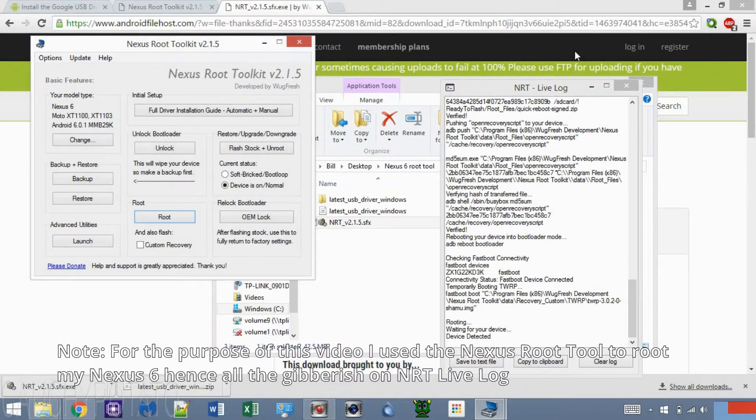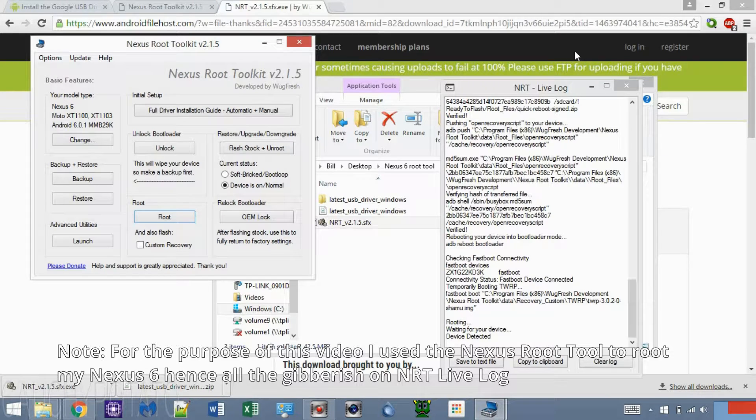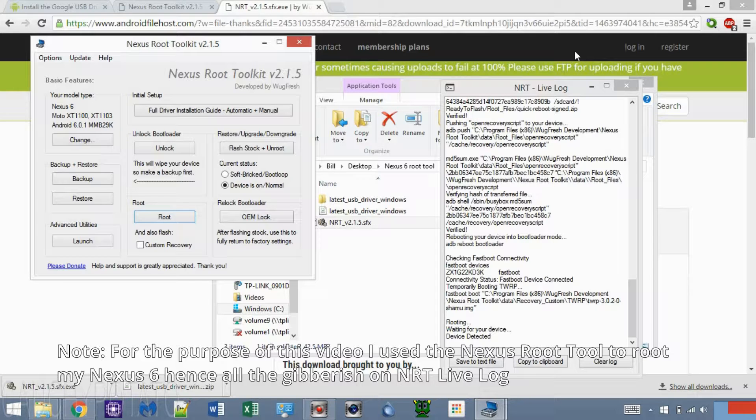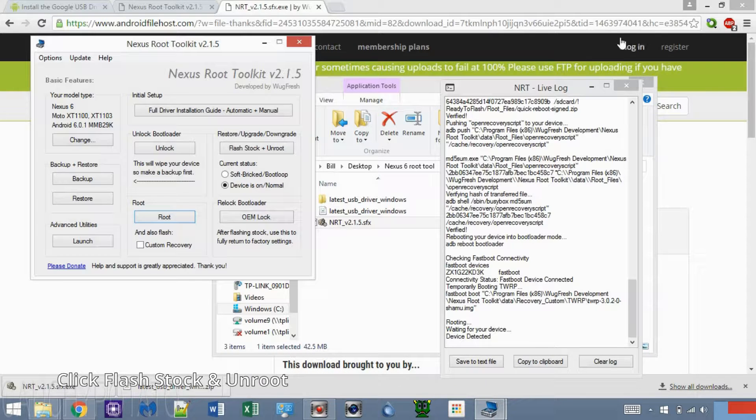In order to show this video, I unlocked and rooted the Nexus 6 first with this tool, hence the NRT Live Log having a bunch of stuff on it already.